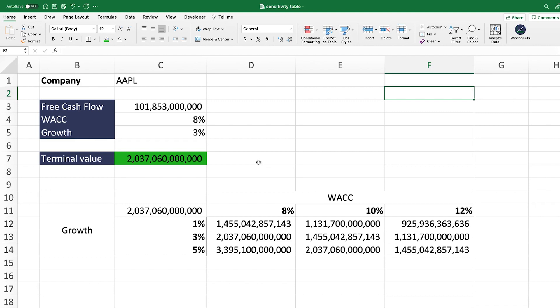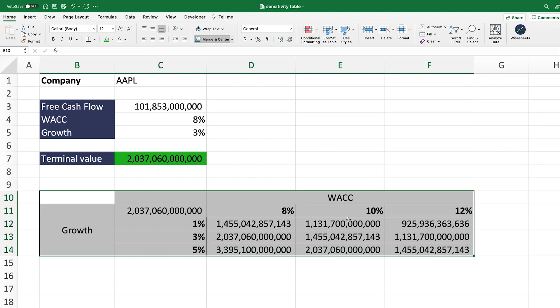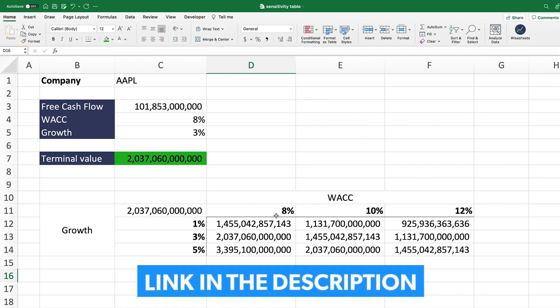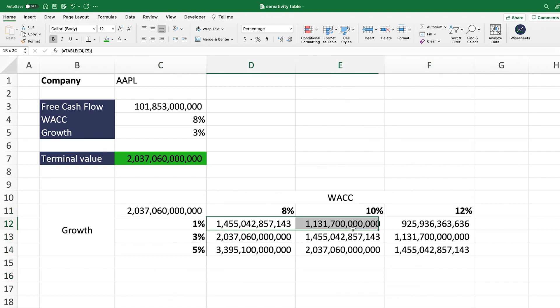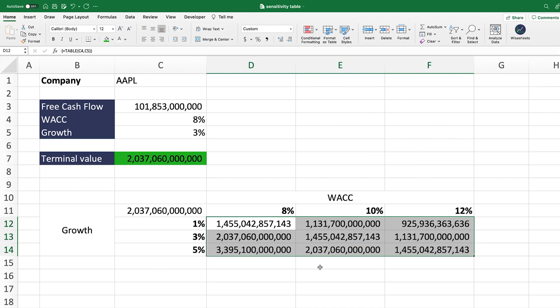I highly recommend applying sensitivity analysis to your terminal value. Pick one of the calculation methods — for example, the growth method — and use sensitivity tables. We have a dedicated video on this topic linked in the description. This lets you see how the terminal value changes across different WACC and growth rate combinations. This is extremely powerful because being able to see a range of reasonable values is far better than picking one precise number — you'll know which inputs have the biggest effect and where you need to be most careful.